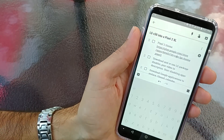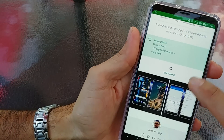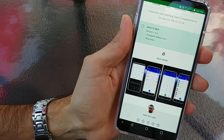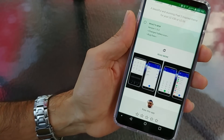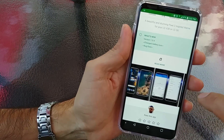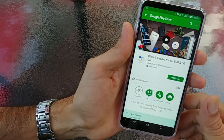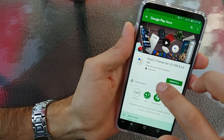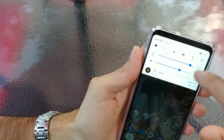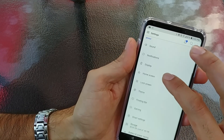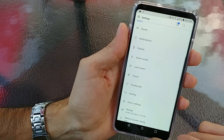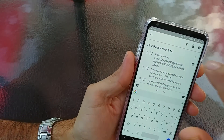Next thing you're going to want to do is download a theme. I got my theme on the Play Store and it is $1.49. It changes your wallpaper, your menu, your keyboard, your dialer, your settings, and your messaging — so it's a great base to get everything rolling. It's called the Pixel 2 Theme for LG V30 and G6. You just install it, go into your themes, look for it, click on it, hit apply, and that's pretty much it for theming your phone.